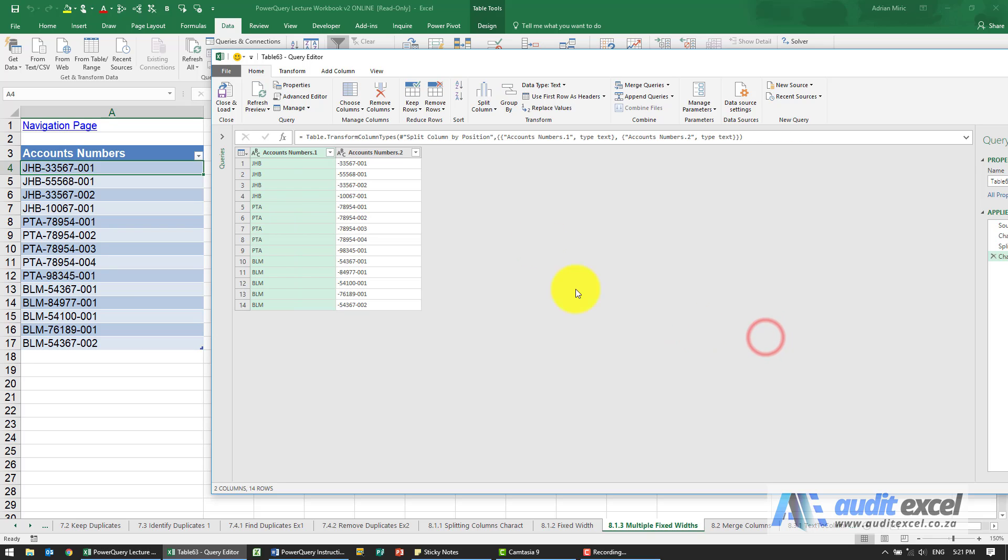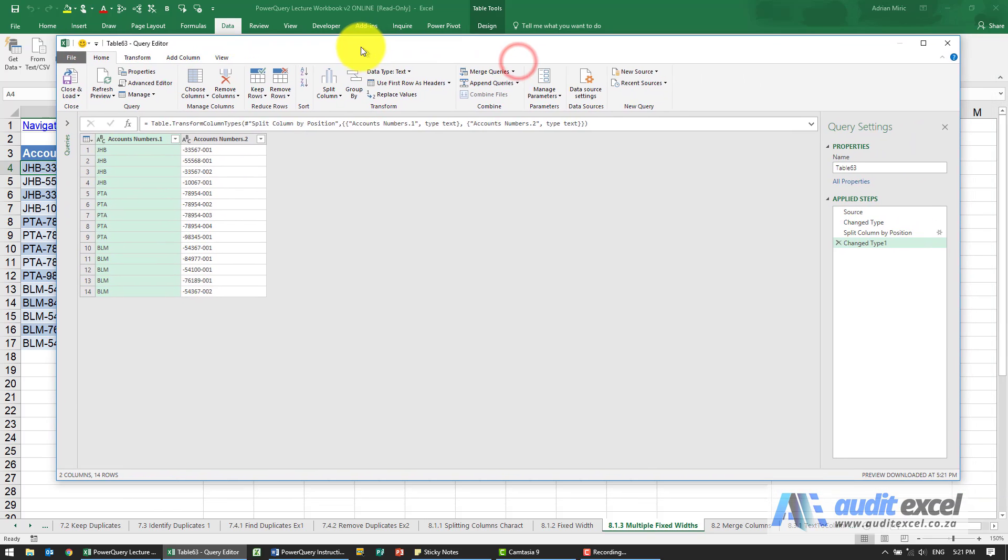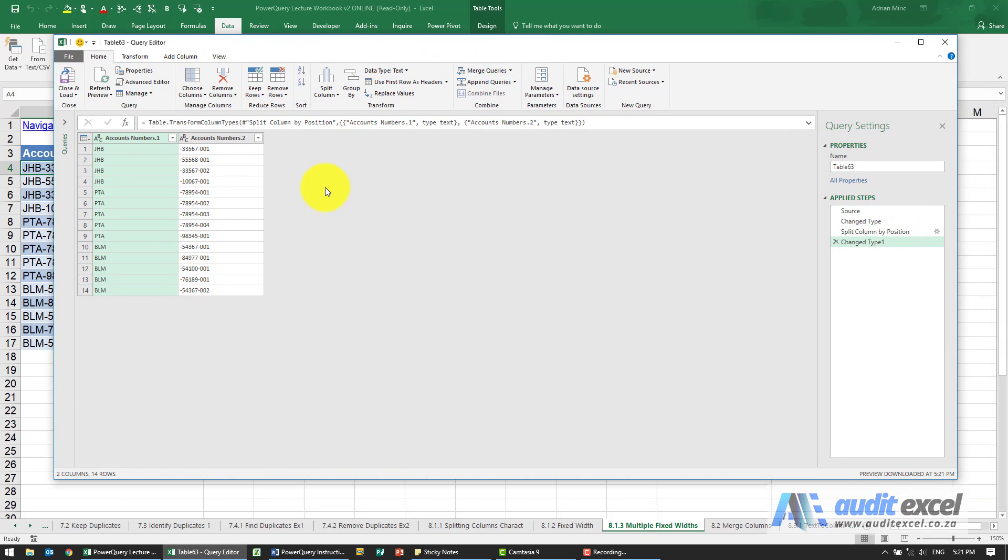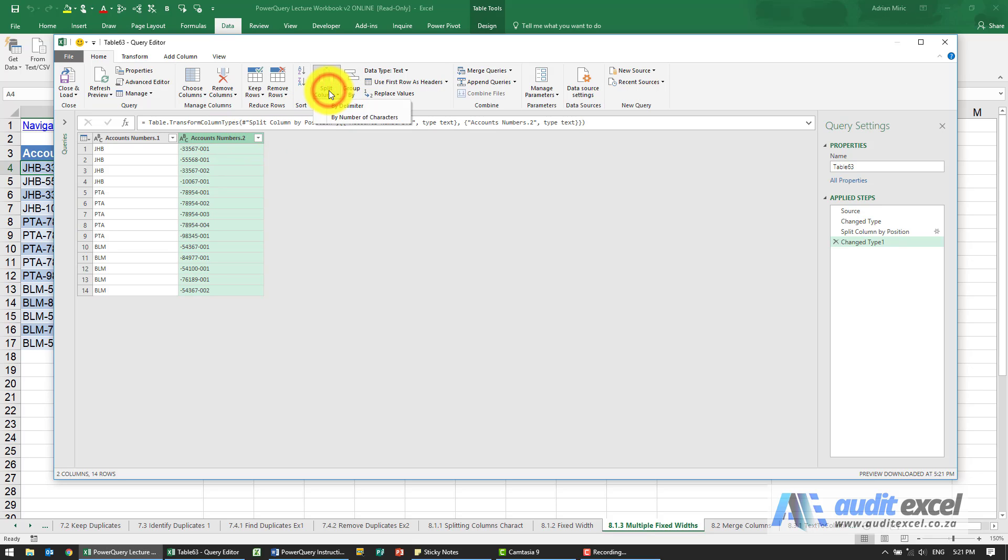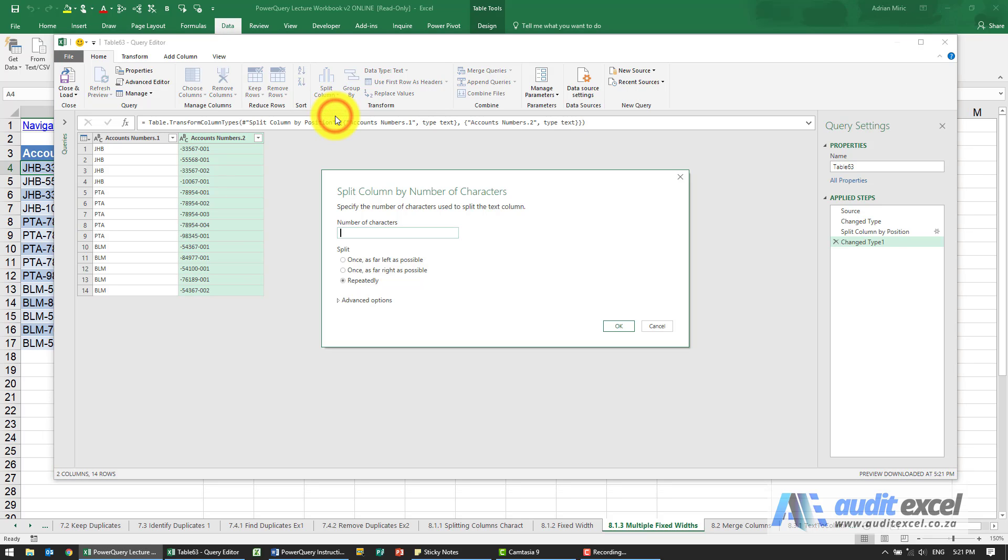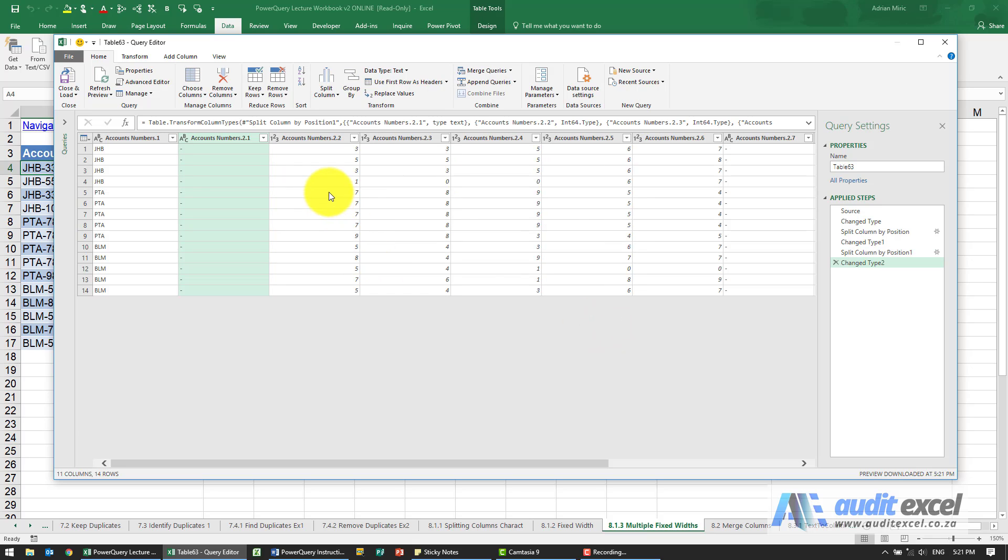I've done the first part. For the second one, I'm going to go to this column and say okay, now we need to split this. Again, it's split column by number of characters. Maybe now, just to pull out the dash, I'm going to say by one character.